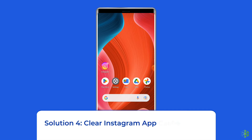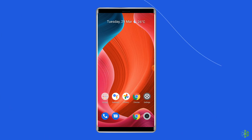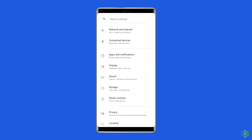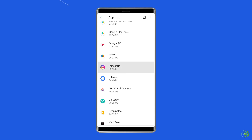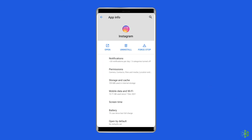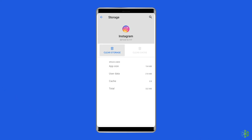Solution 4: Clear Instagram app cache and data. Whenever you come across app crashing, freezing, or any errors on your phone, then once you should clear cache and data of that particular app. The same thing goes for Instagram as well. For this, navigate to Settings, then Apps and Notifications. Here you will see all apps — find Instagram. On the apps page, choose Storage, and then Clear Storage or Clear Data. Finally, restart your phone.